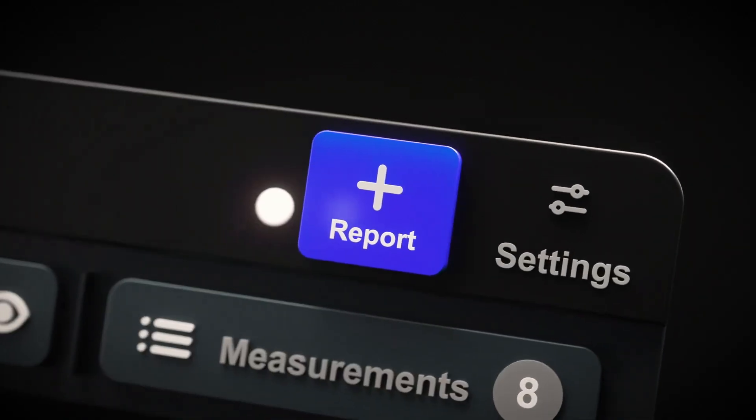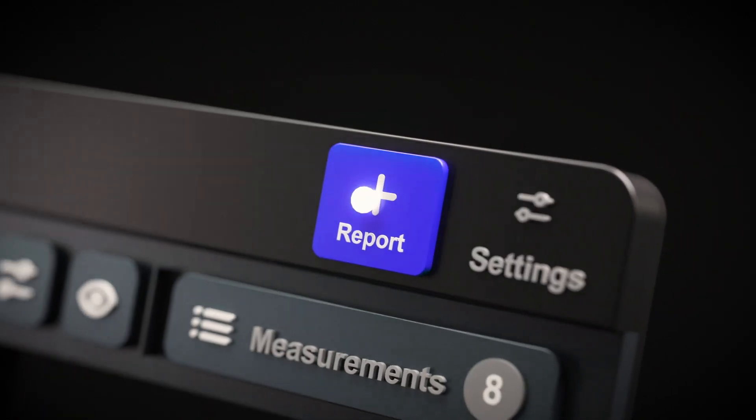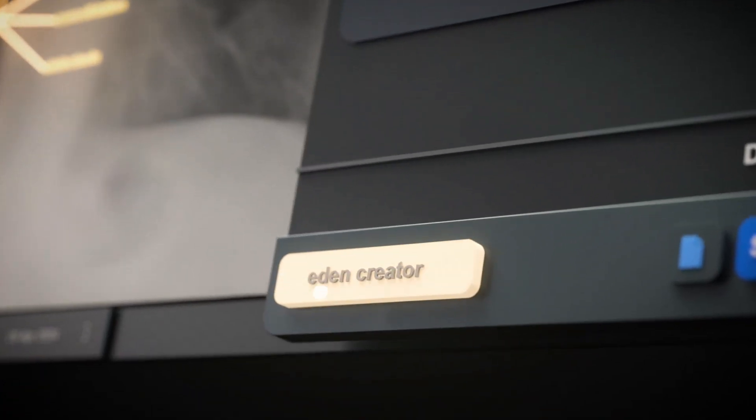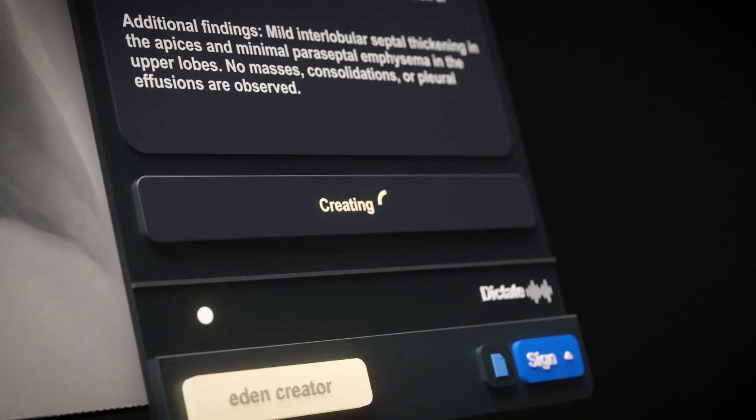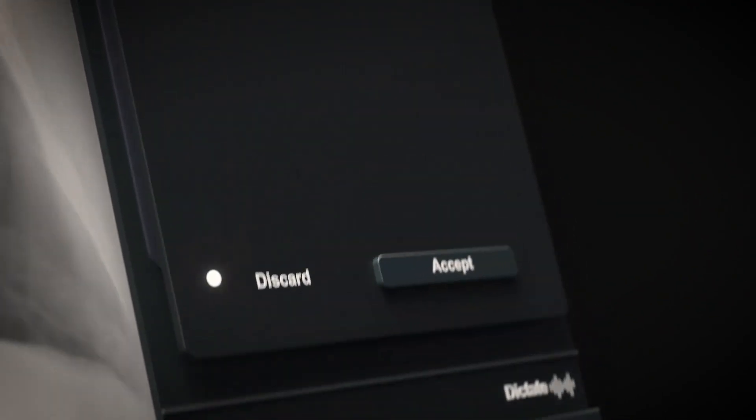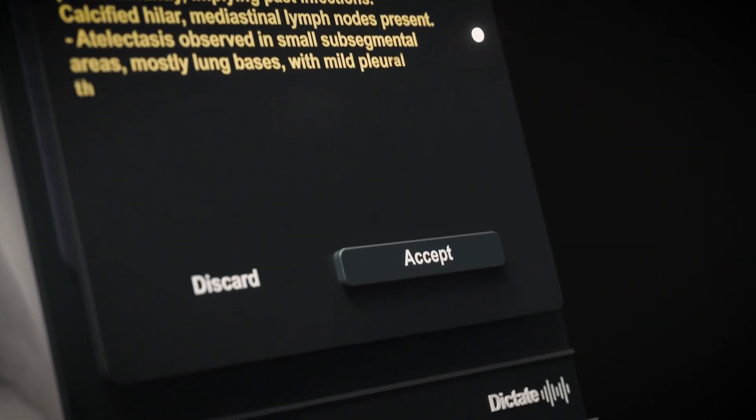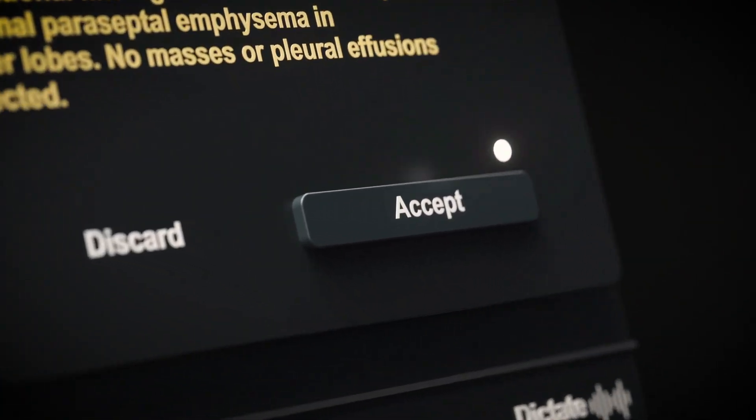All of this natively within your PACS, seamlessly integrating to work as an extension of you and the entirety of the Eden ecosystem.